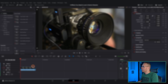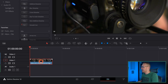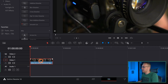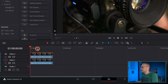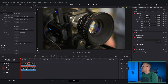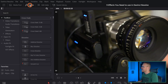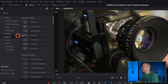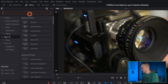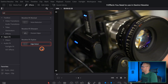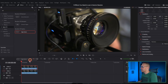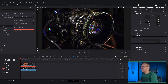The first one is the outline effect. We have our footage right here, so I'm going to duplicate it by holding alt and clicking and dragging a clip. Then with the second one selected, I'm going to go to the effects tab, then under open effects, I'm going to type in edge detect and drag it onto this top layer.